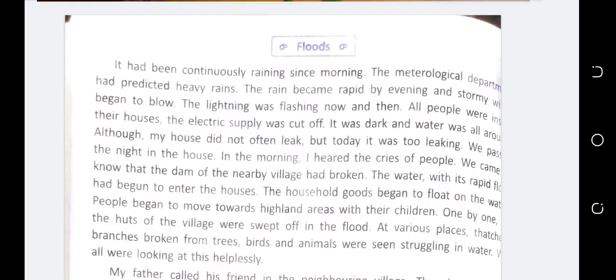At various places, branches broken from trees, birds and animals were seen struggling in the water. We all were looking at this helplessly.